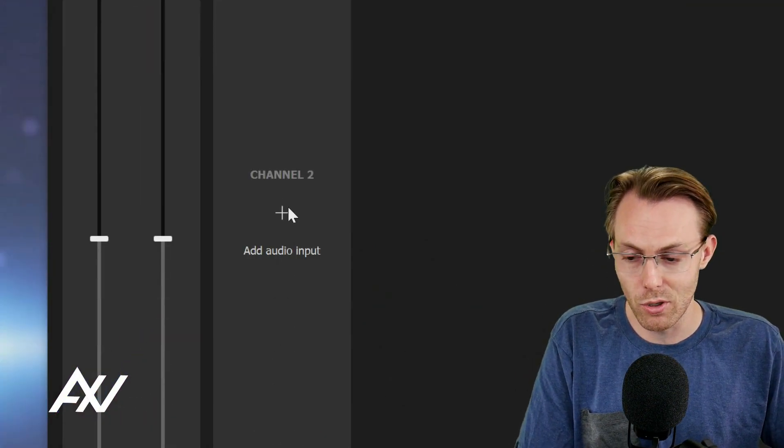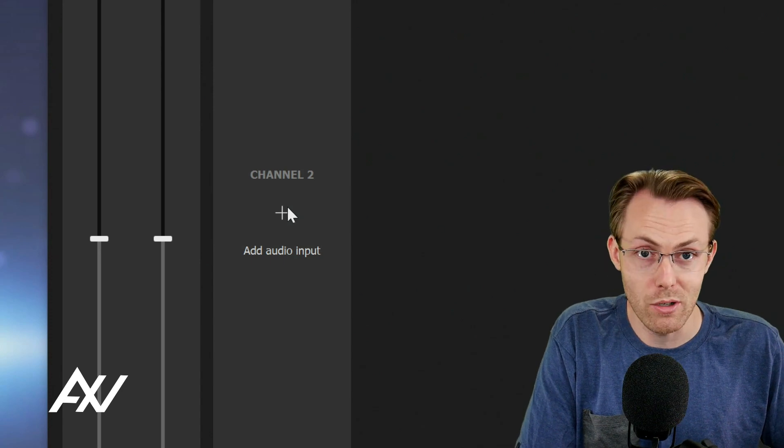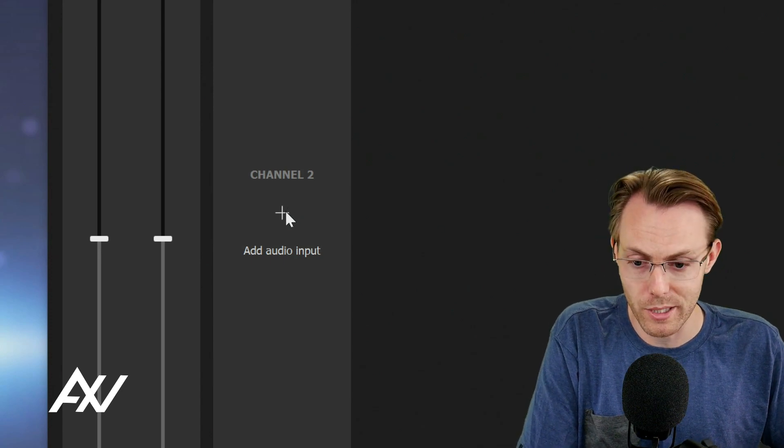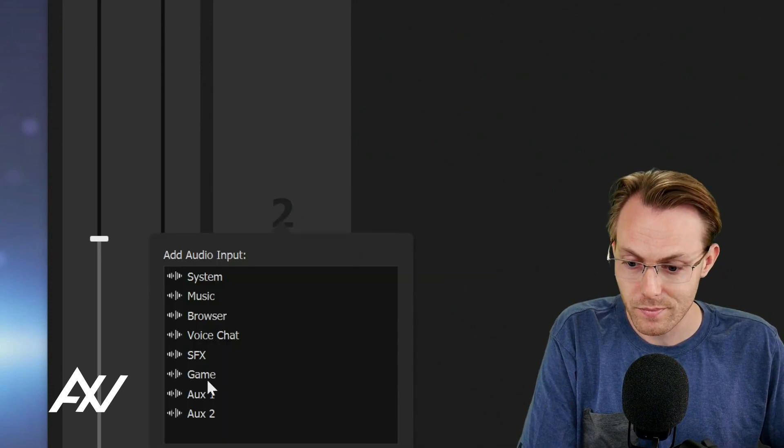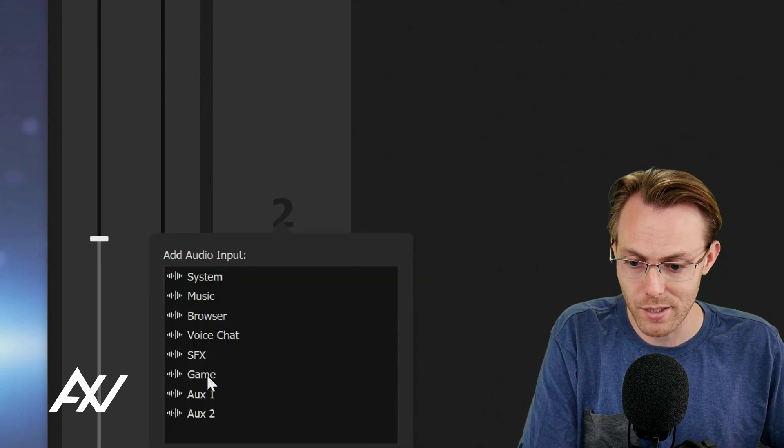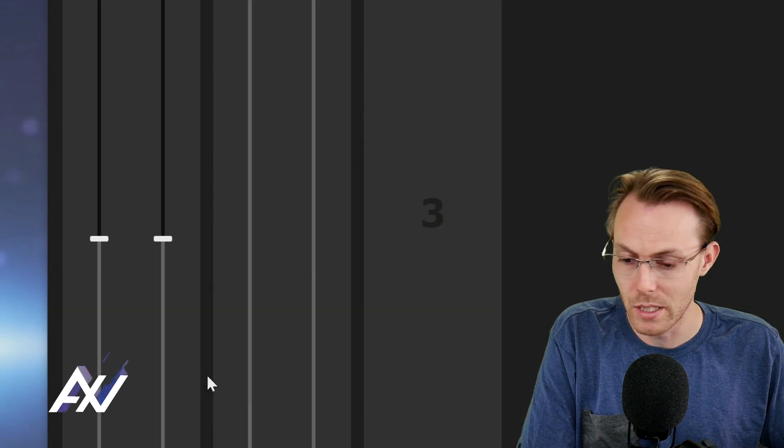The next step is you're going to go to an open channel on the digital mixer here. Hit the plus button and go straight down to game.